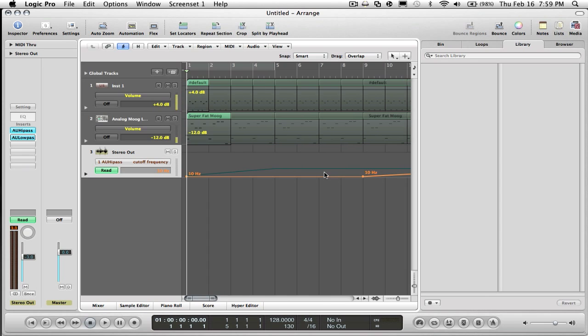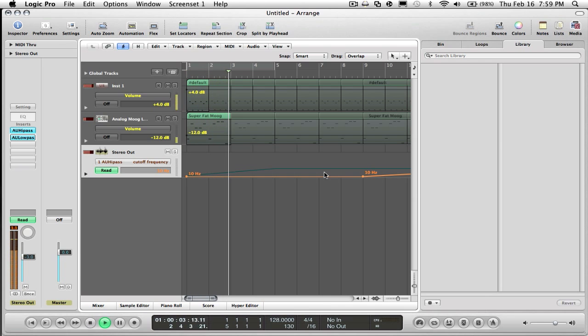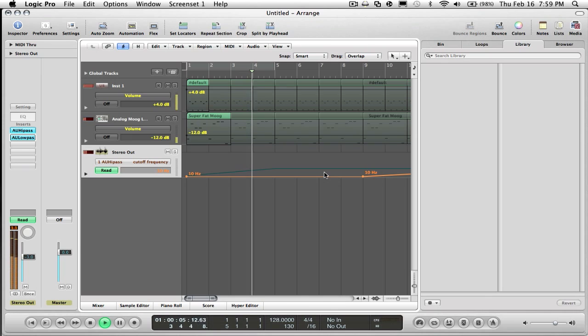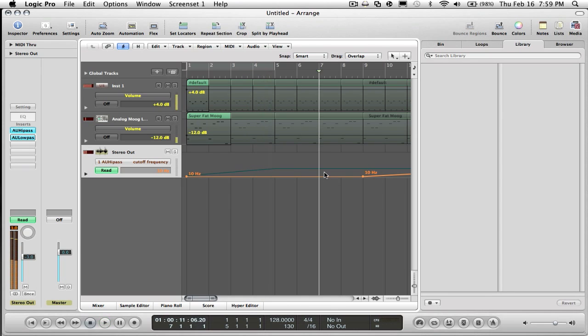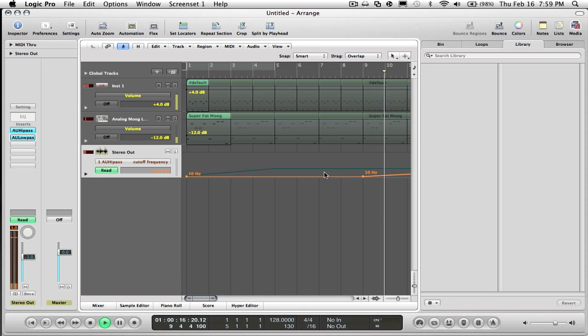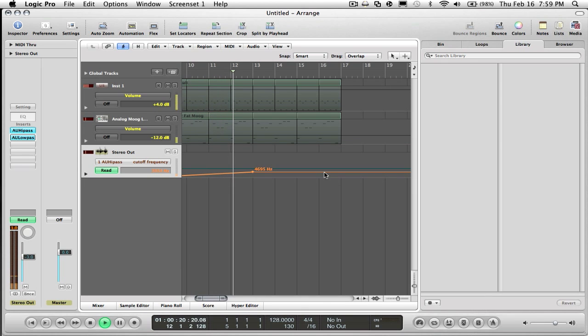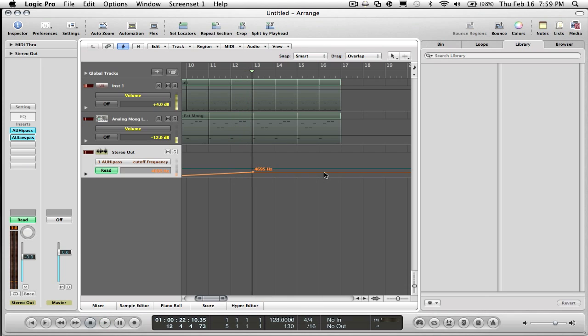Let's listen to it. So like the low pass gives you that kind of clubby kind of sound, and the high pass just gives you like no bass at all level.